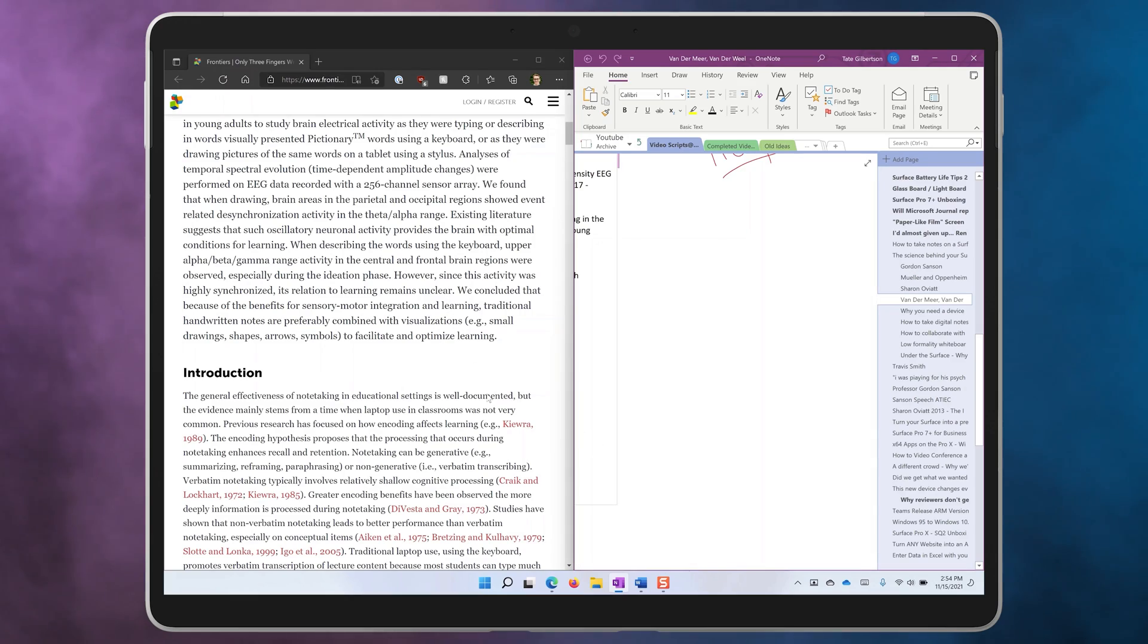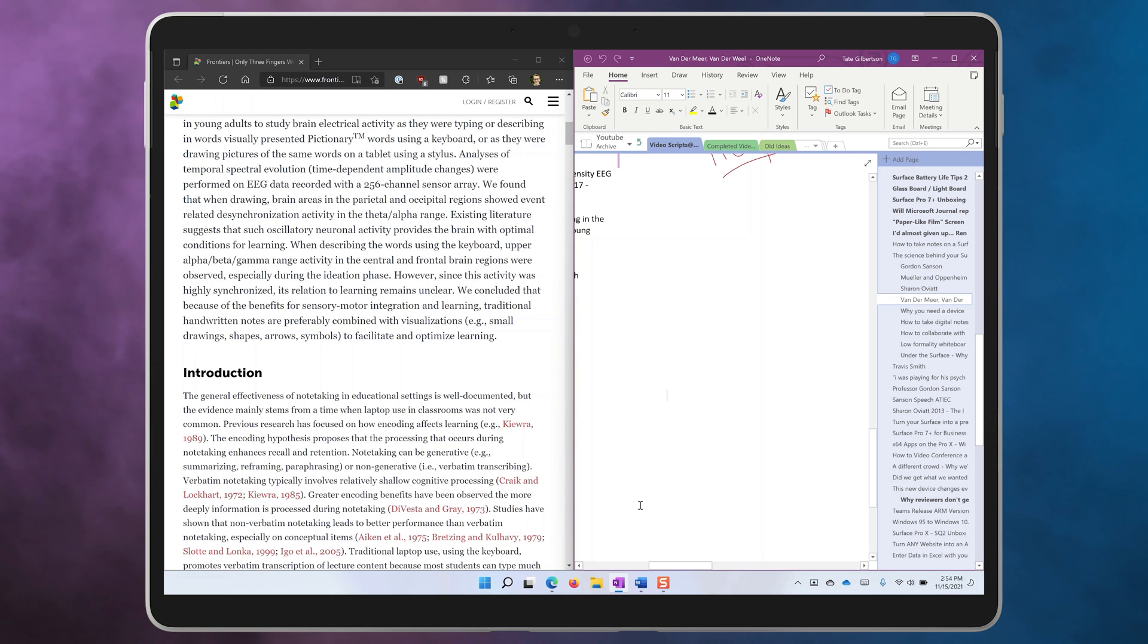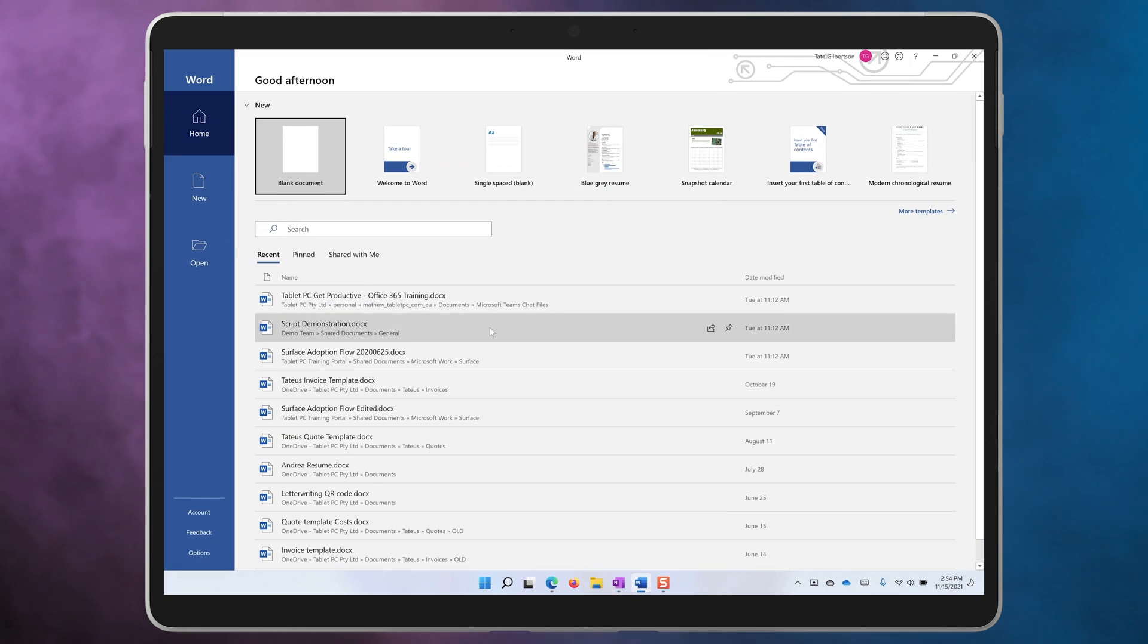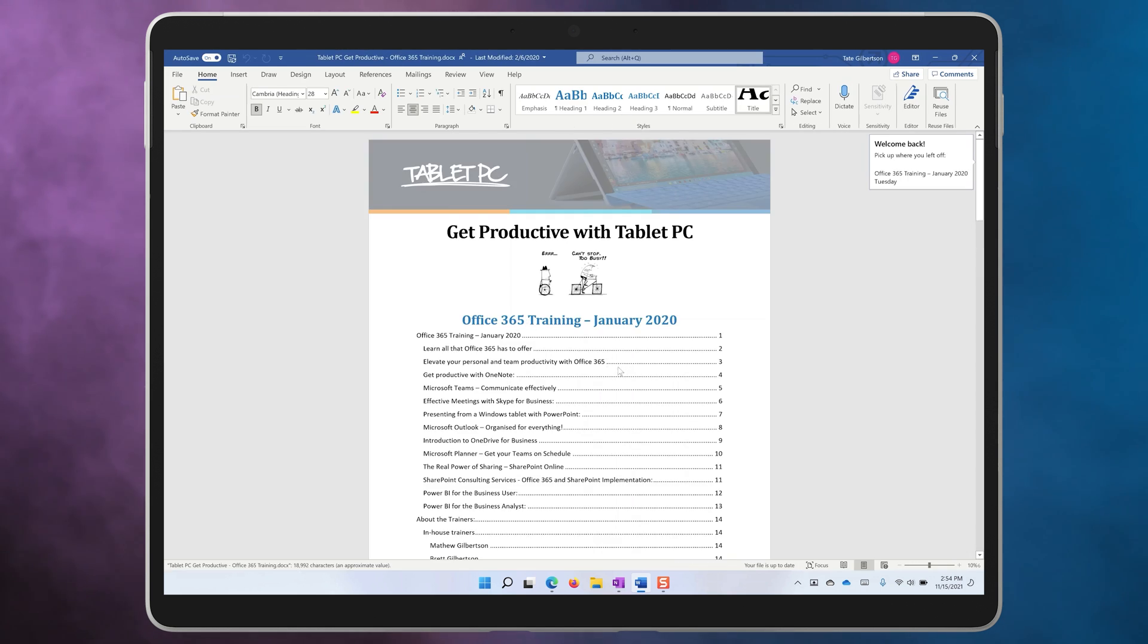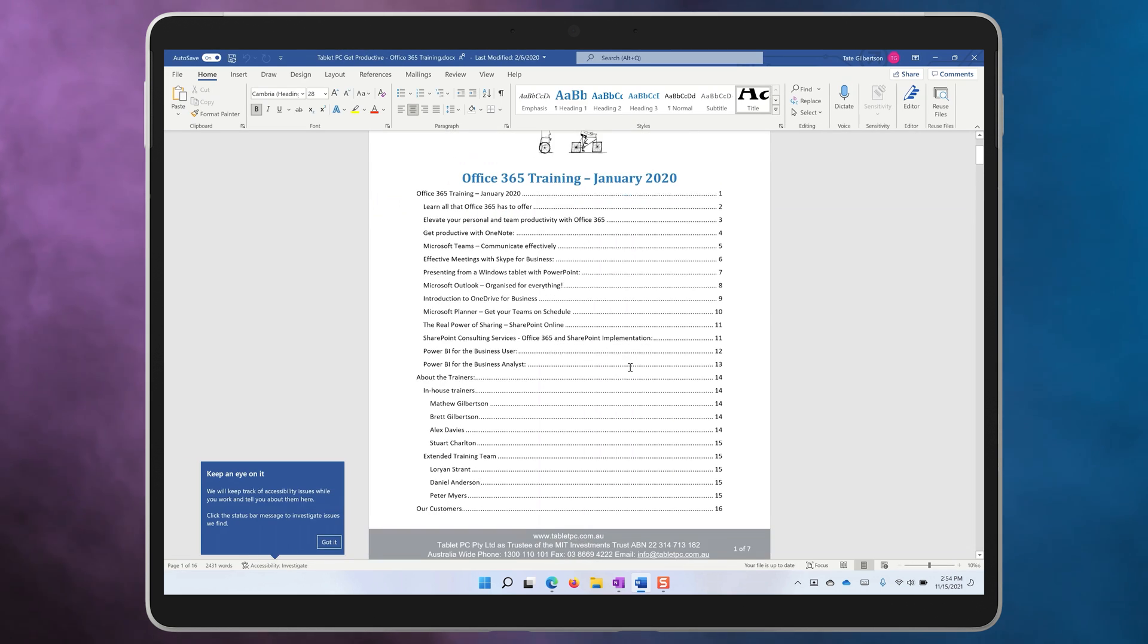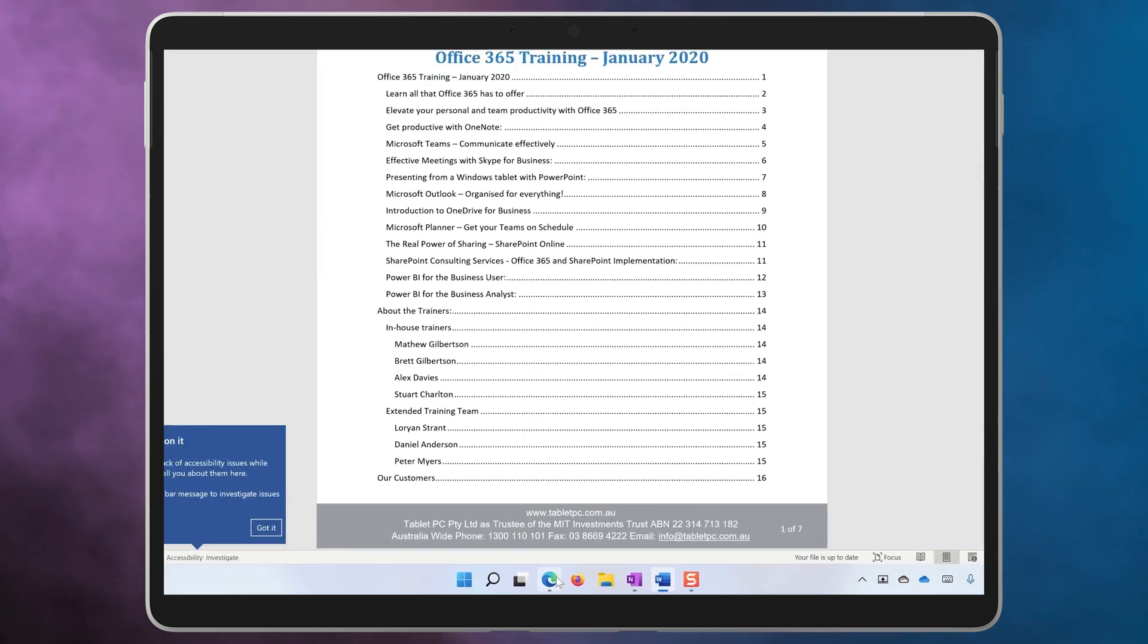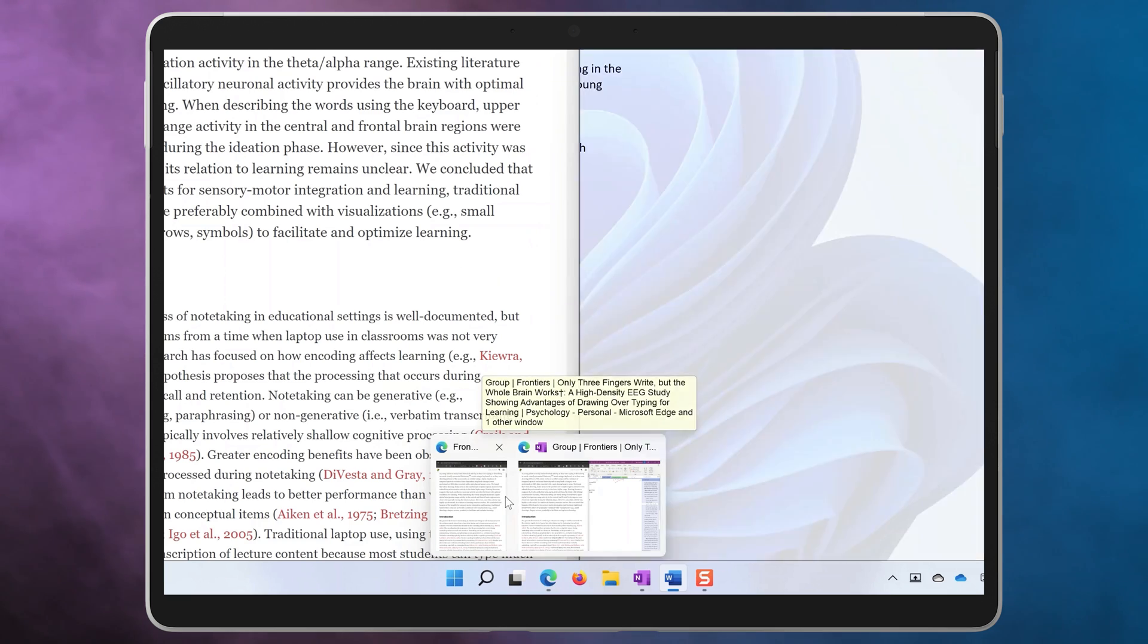Once you have your apps set up and using the snap feature, Windows 11 will remember that these apps are connected together using a feature called Snap Groups. So let's say I have two apps split in half on the screen and I open a third app for a moment, and then I want to get back to my original set of apps that were there snapped together.